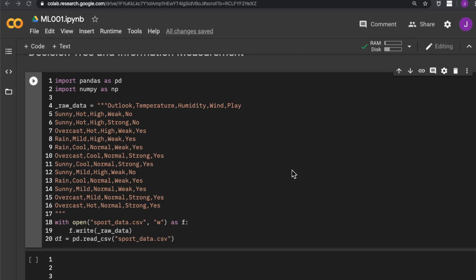In this video, let's quickly go through the building of the ID3 algorithm. I take the support data as an example.